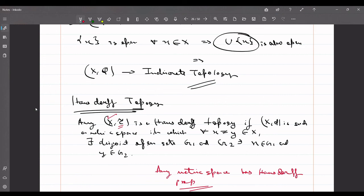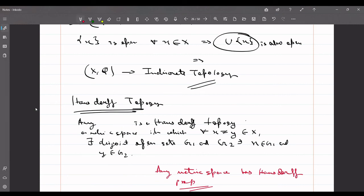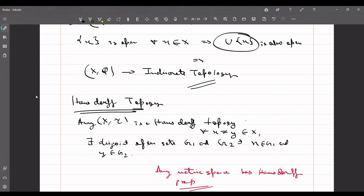Any metric space has the Hausdorff property, which means any topology induced by a metric space is always a Hausdorff topology. However, not every topology is induced by a metric space, so there exist Hausdorff topologies that do not come from a metric space.